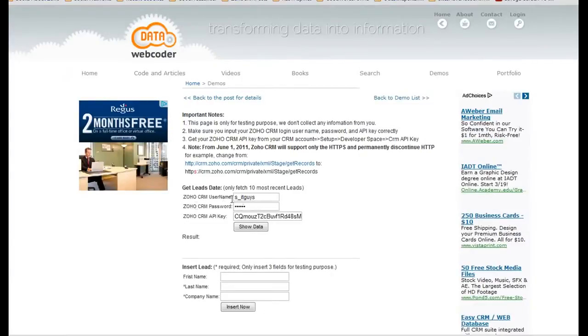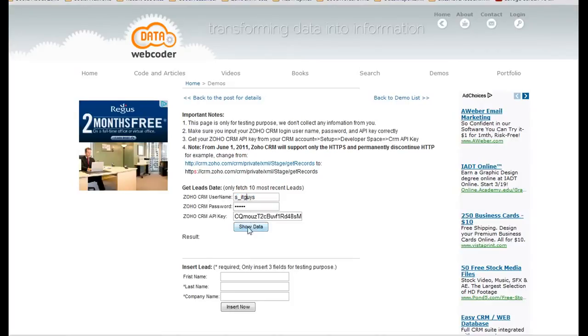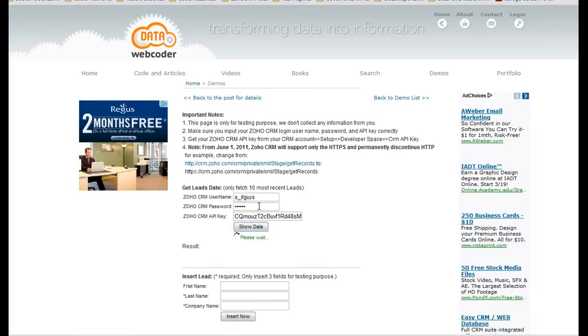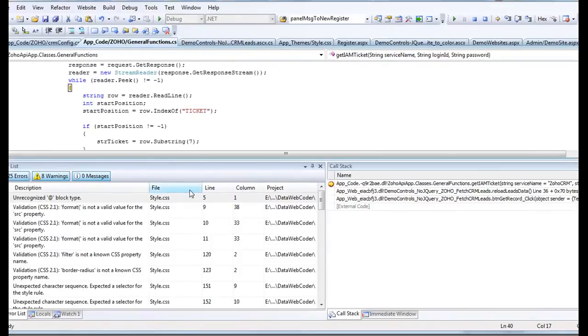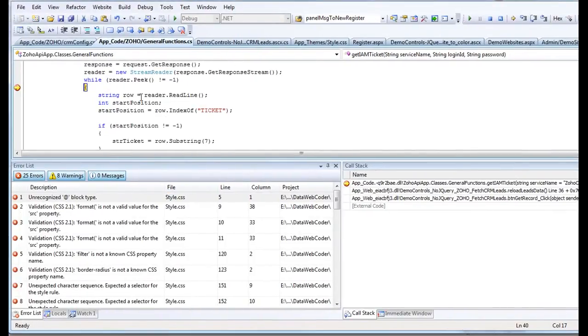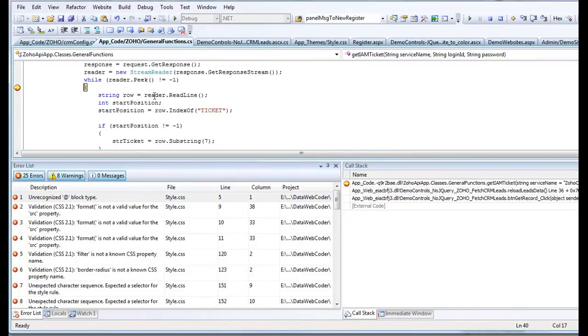I just typed my real username, password, API key, and let's do a test. As you can see, it runs to this part of the code.